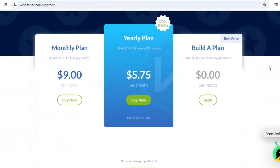Now before you go, you can also get the premium version of Windscribe VPN from their website. It's only $5.75 per month for its one year plan, or simply build a custom plan according to your need.